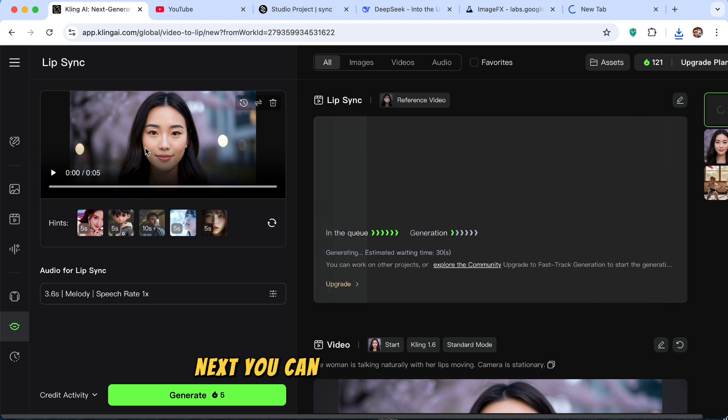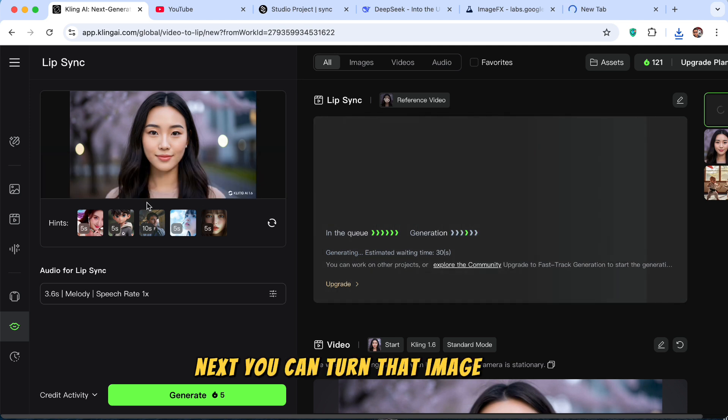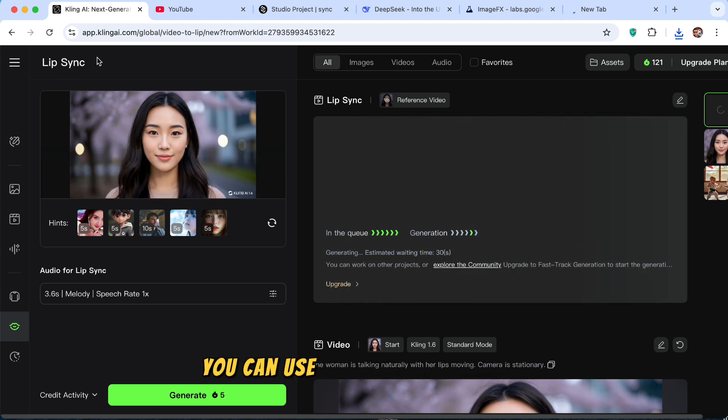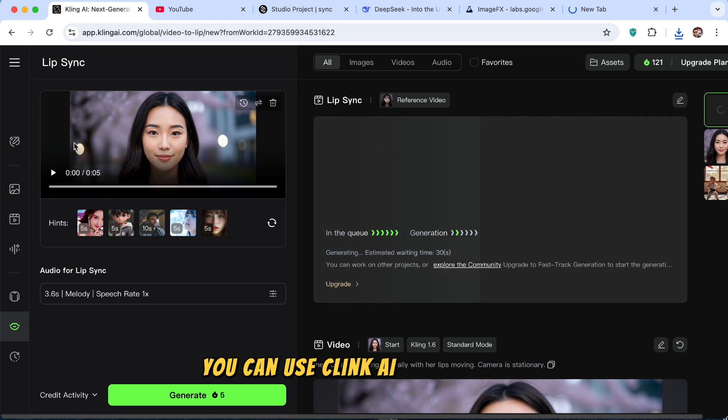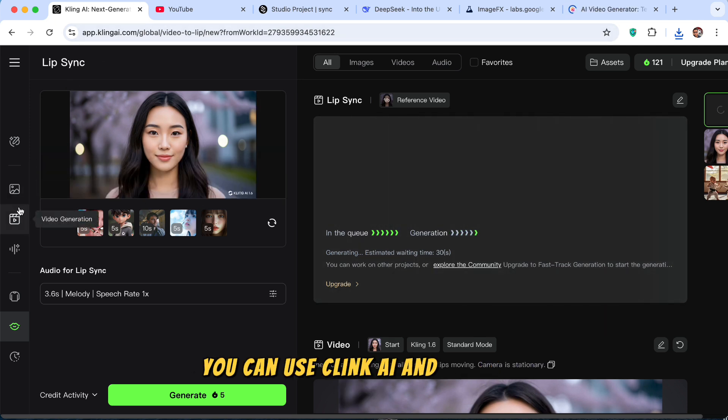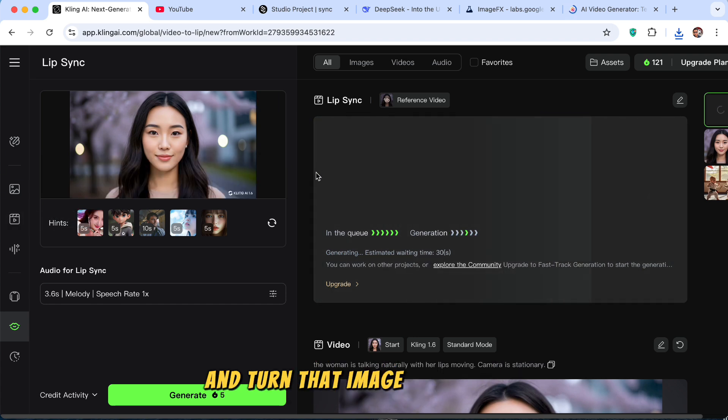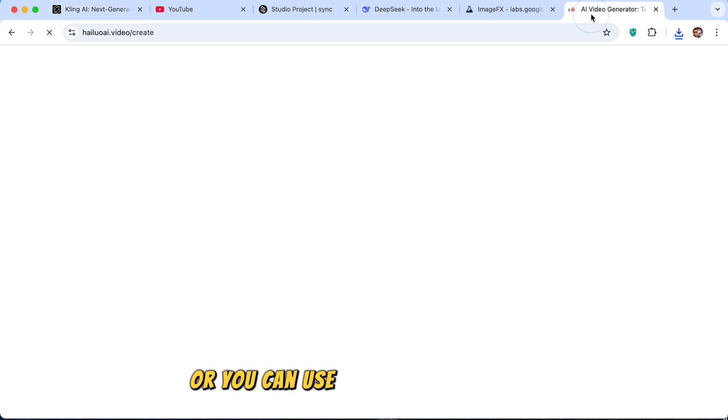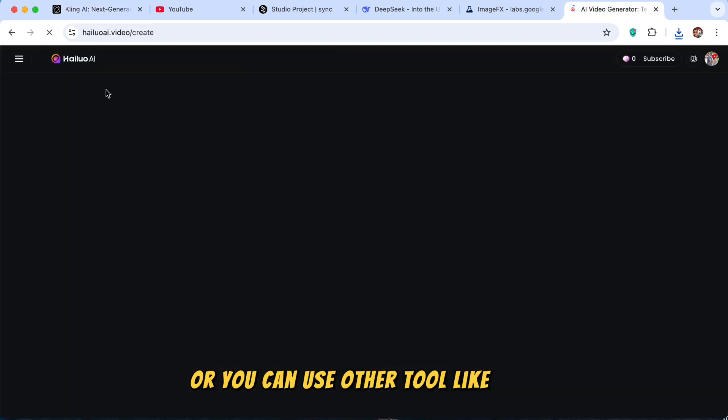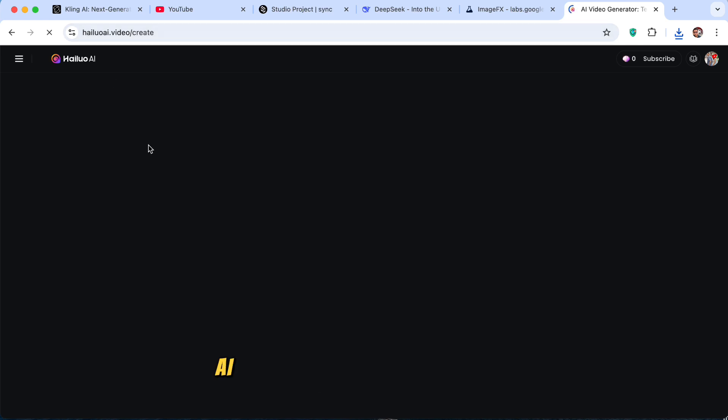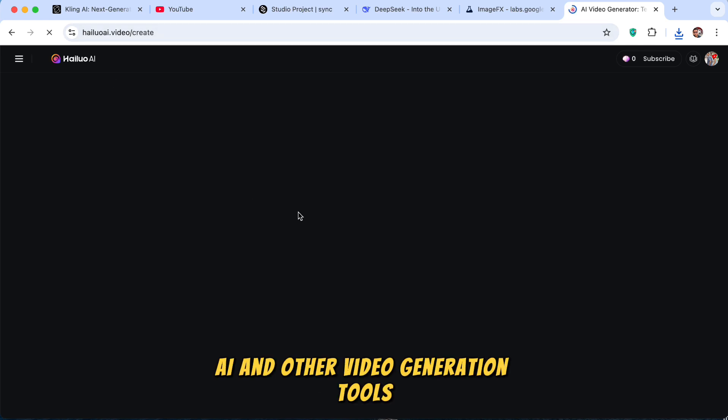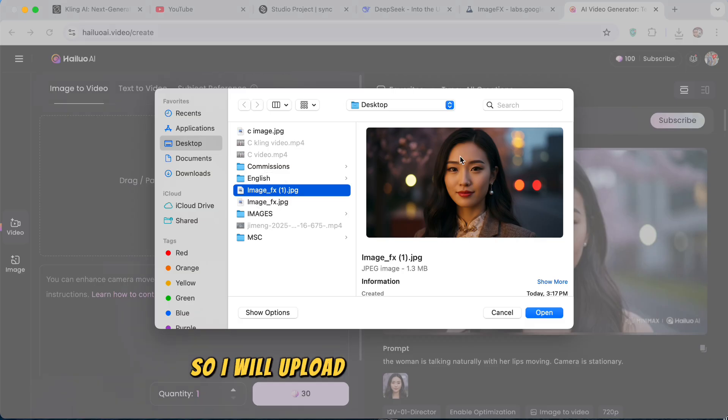Next, you can turn that image into videos. You can use Kling AI and come to video generation and turn that image into a video. Or you can use other tools like Tilo AI and other video generation tools. So I will upload this image that we got.